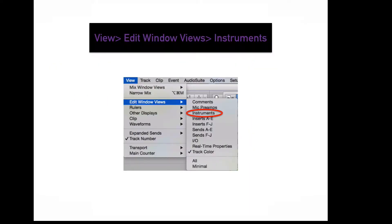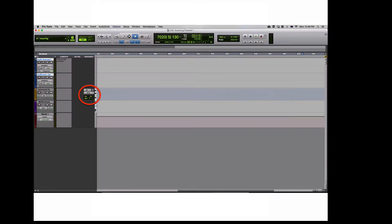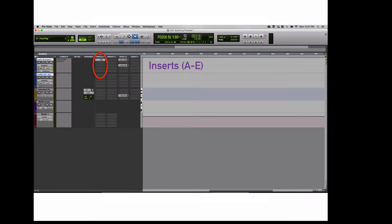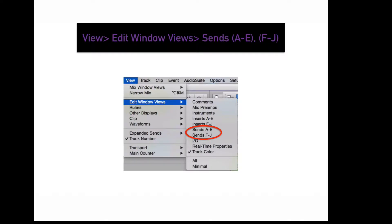To display your instrument controls in the edit window, go to View, Edit Window Views, Instruments. This row will show up in your edit window. You have access to the instrument's I/O, Mute, Velocity, and Pan through this display. To display more or less inserts in the edit window, go to View, Edit Window Views, Inserts. A through E will display the first set of 5 inserts; F through J will display your second set of 5 inserts. Inserts are used to apply processing functions to channels.